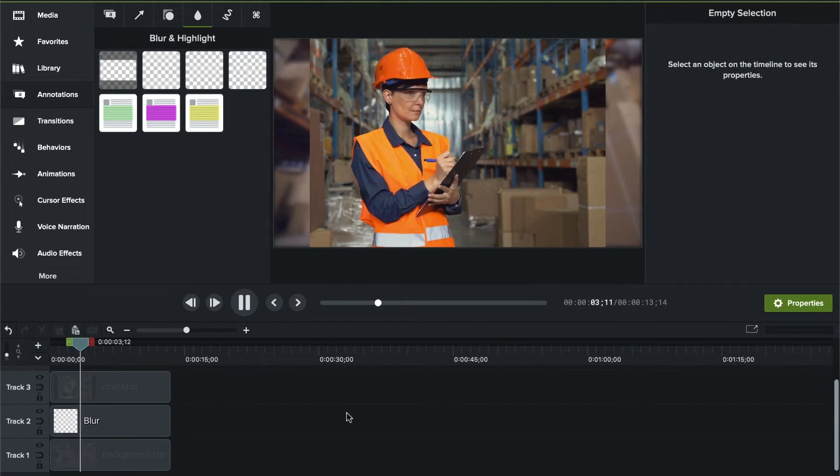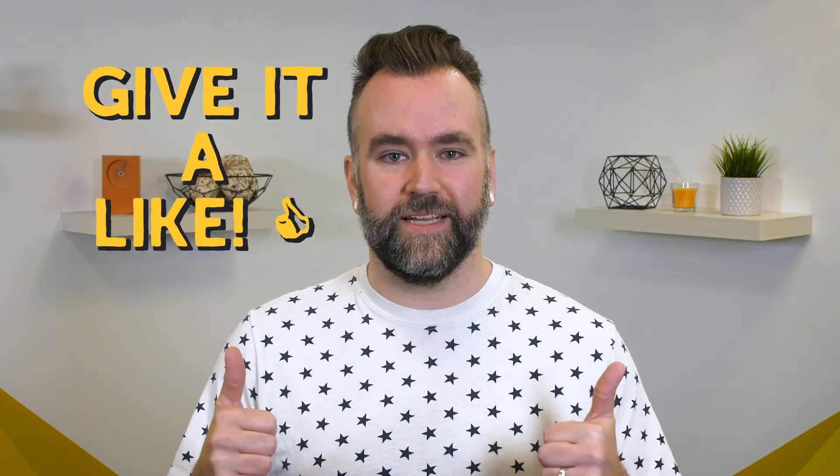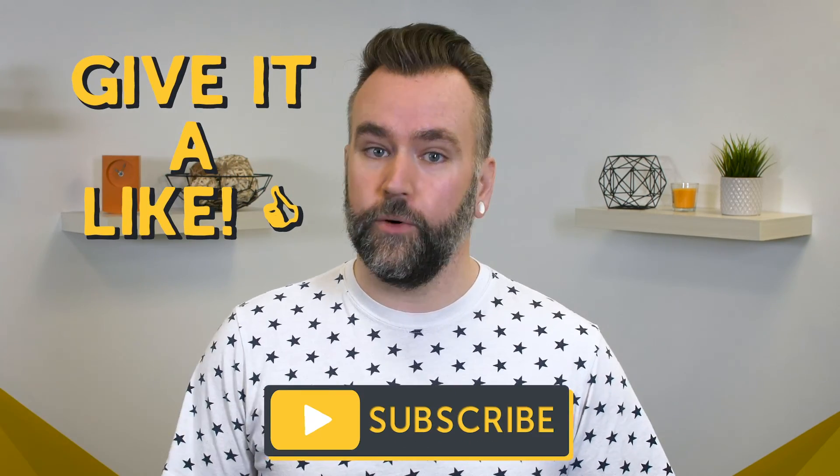And that's it. Your clip is cropped and you've filled in the background. This process can be repeated in Camtasia with all of your clips and images. If you enjoyed this video, give it a like, and make sure to subscribe to our channel for more great content. Thanks for watching.